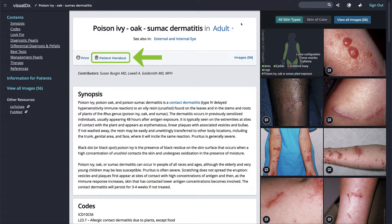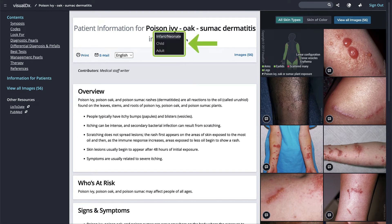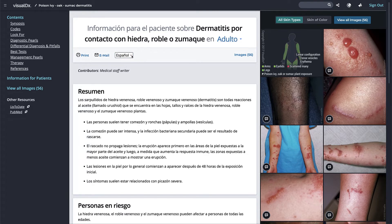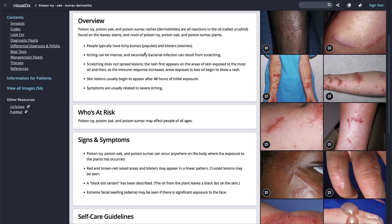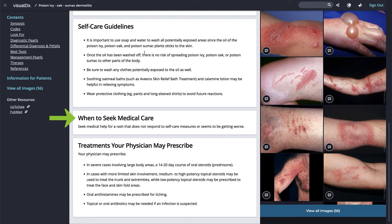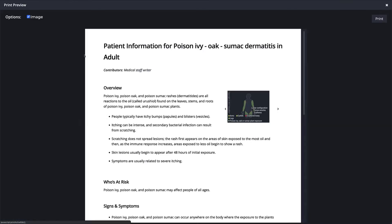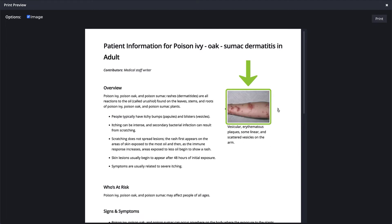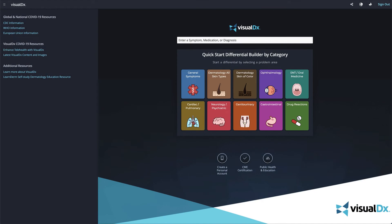VisualDX also provides handouts for common and important diagnoses. Click 'Patient Handout' underneath the diagnosis title, or click 'Information for Patients' on the left navigation menu. Choose to provide a handout for an infant, neonate, child, or adult with the diagnosis. Select the language in which your patient would prefer the handout — the text is written so that patients will find it easy to read and understand. The handout includes a quick overview, who's at risk, signs and symptoms, self-care guidelines, when to seek medical care, and treatments you may prescribe. You can print or email the handout, and choose to include an image that best matches your patient.